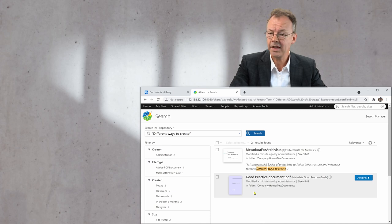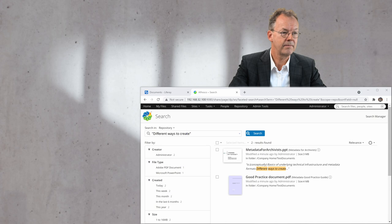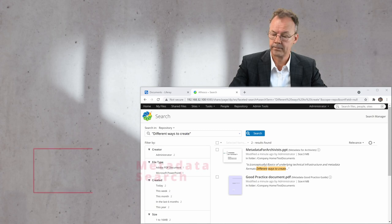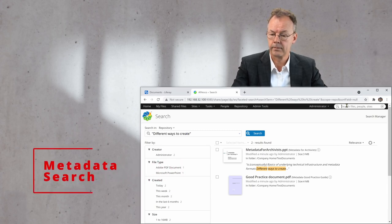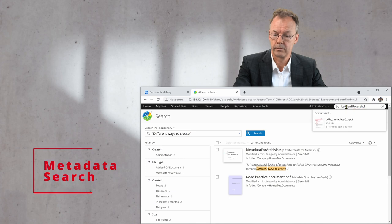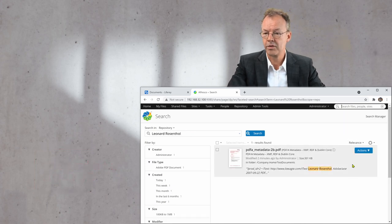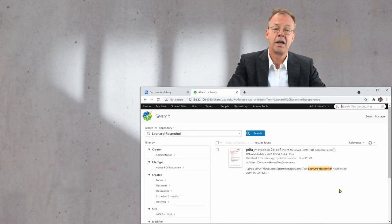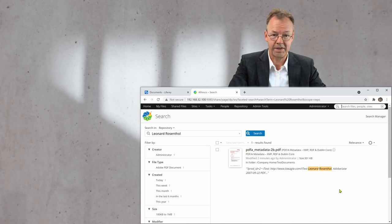The next thing I will search in the metadata. Leonard Rosenthal. And this gives me exactly the document I was expecting.